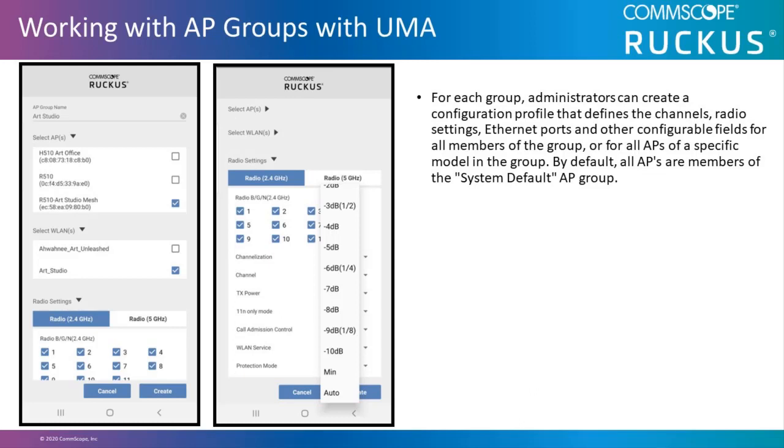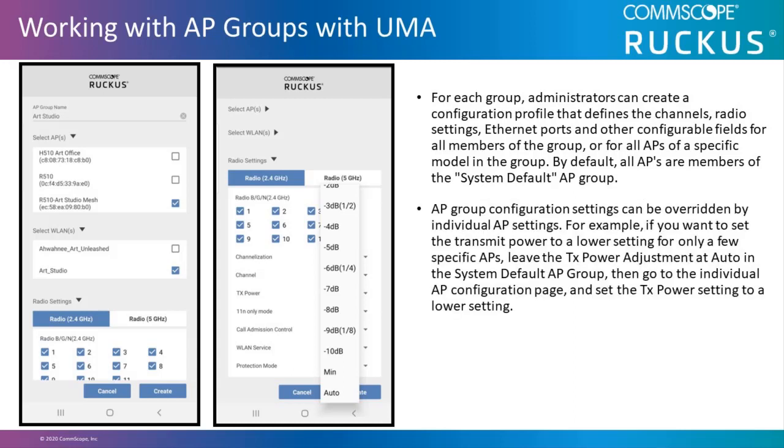For each group, administrators can create a configuration profile that defines the channels, radio settings, ethernet ports, and other configurable fields for all members of the group, or for all APs of a specific model in the group. By default, all APs are members of the system default AP group.